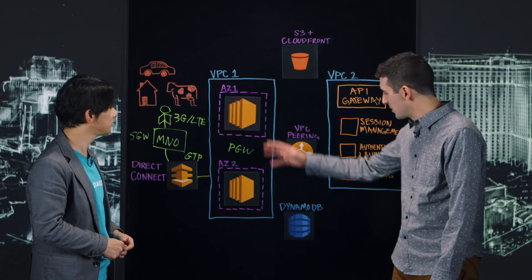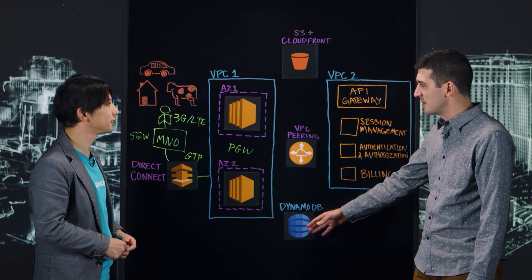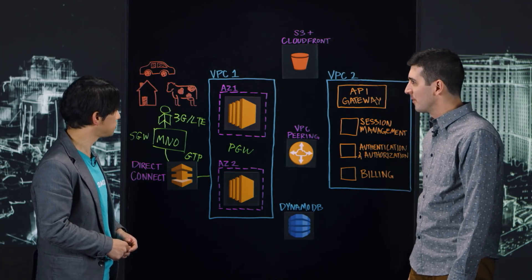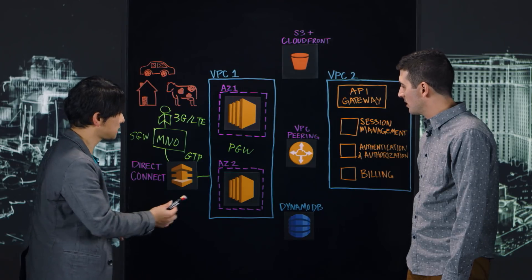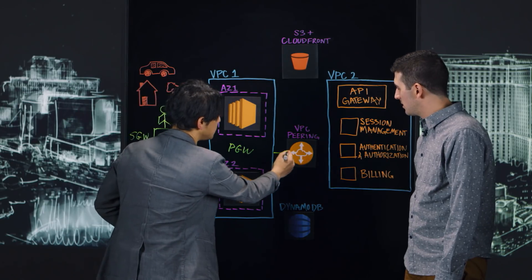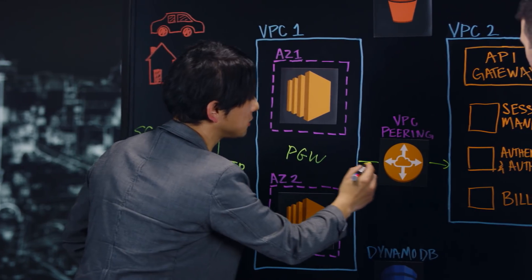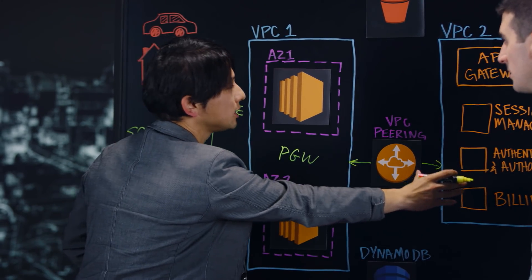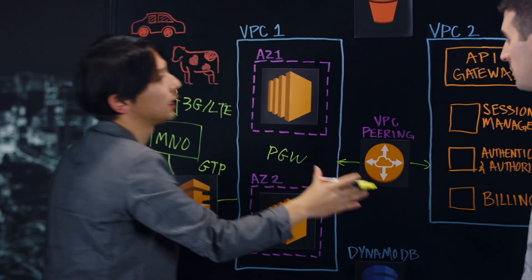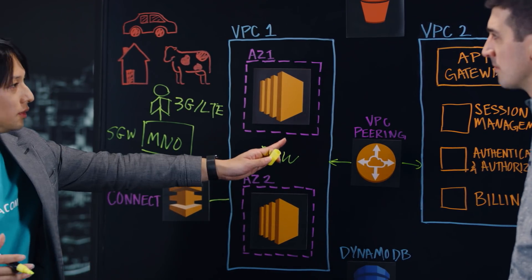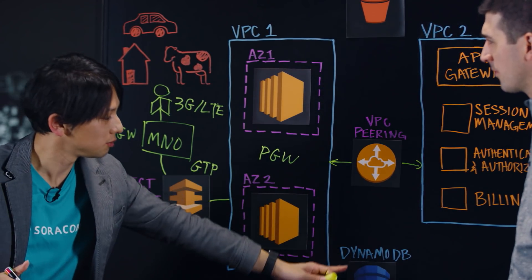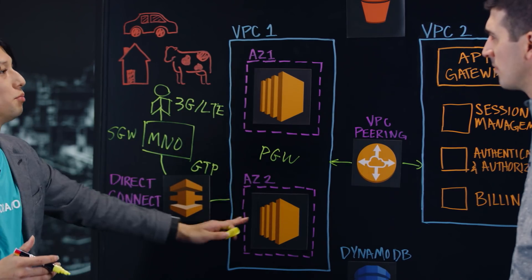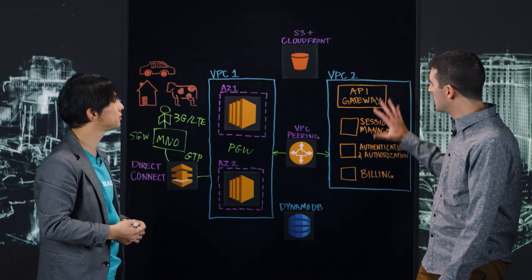So you said stateless. So are you storing the state? I see DynamoDB down here. Is that what this is for? Exactly. So we try to, we access from these components, we access our microservices backend through the VPC peering link. Yeah. So our microservices run in a separate VPC and they actually work with DynamoDB to serve these components. Okay, great.